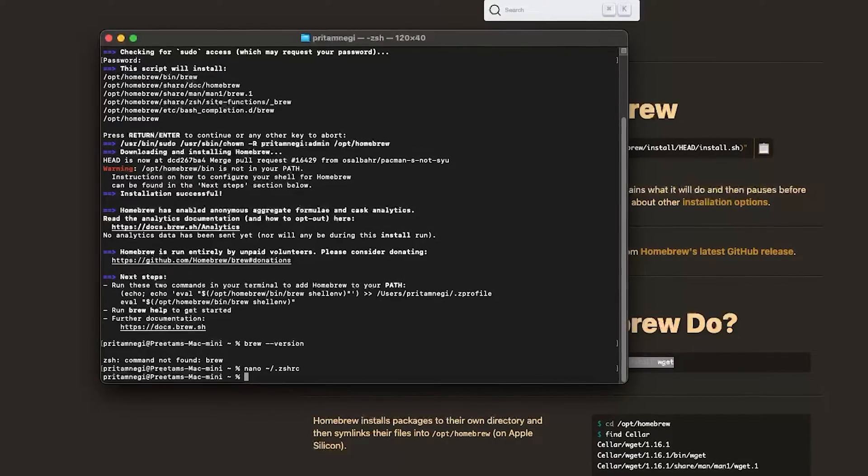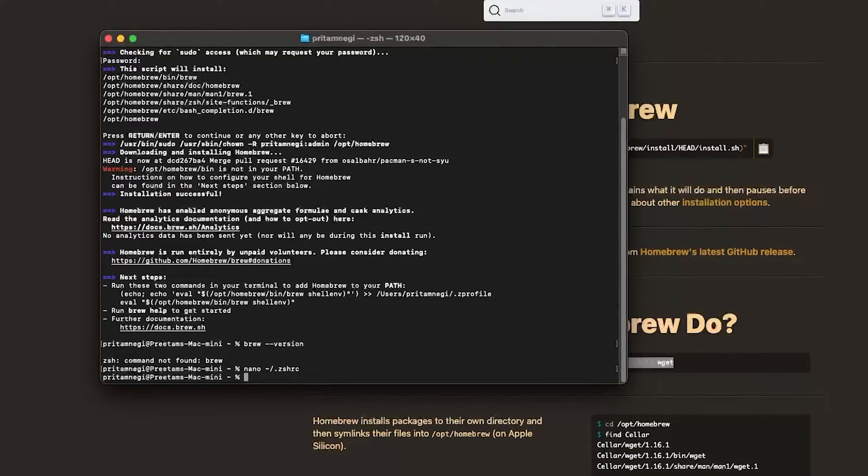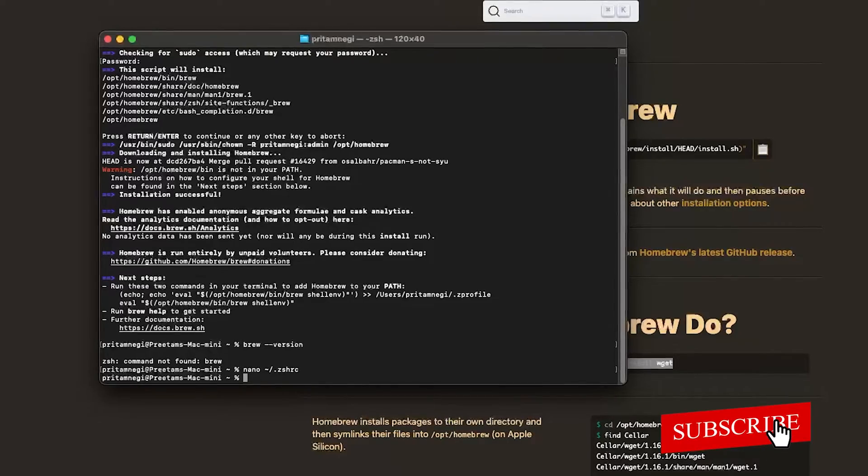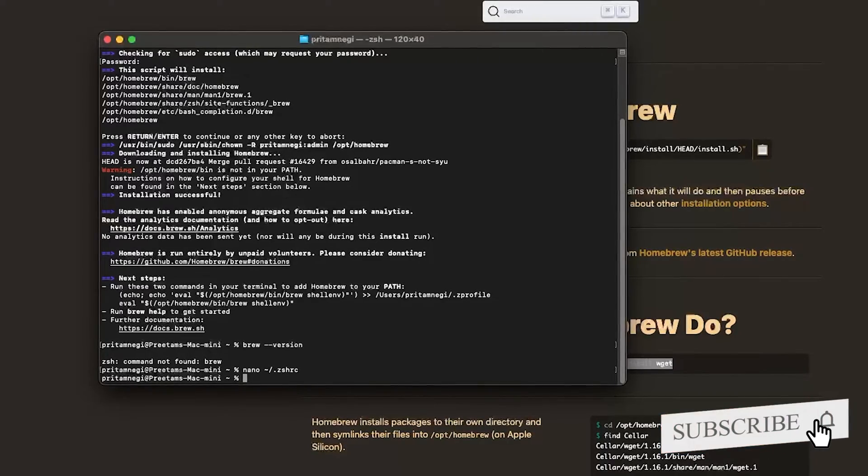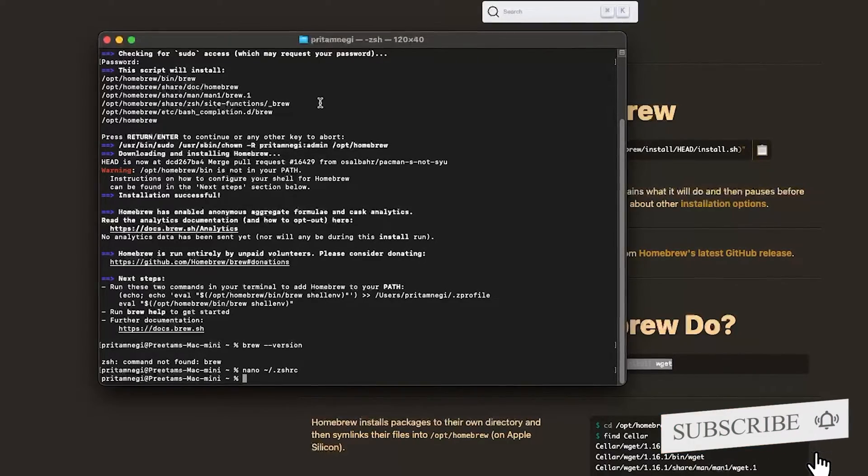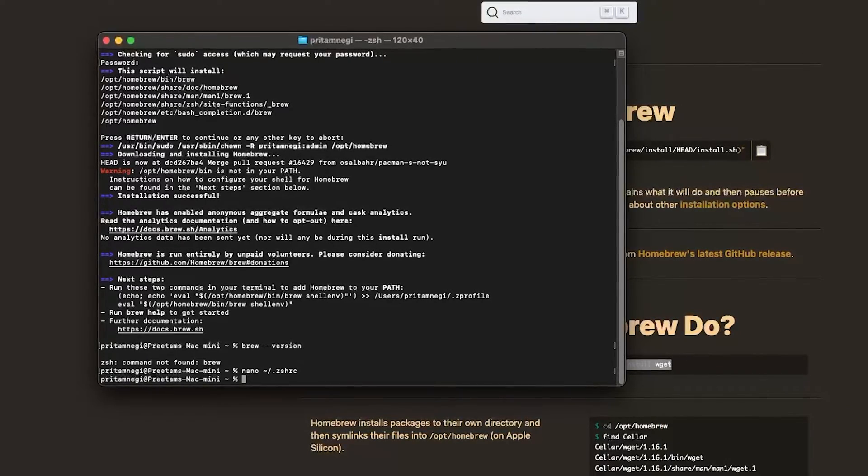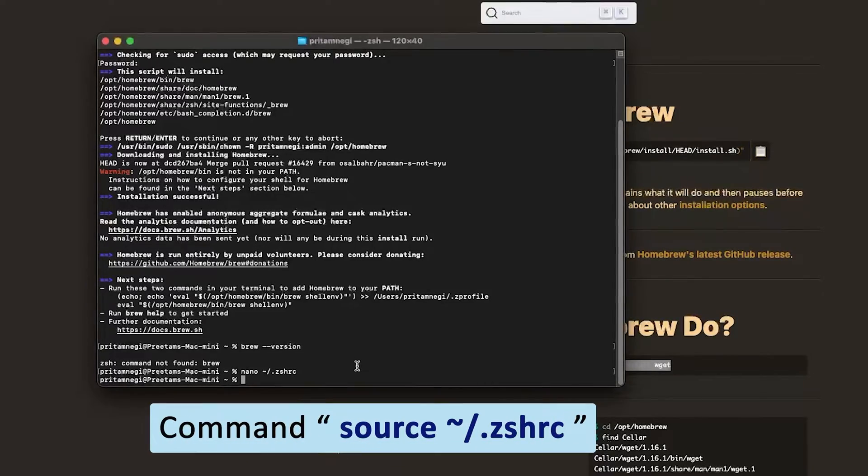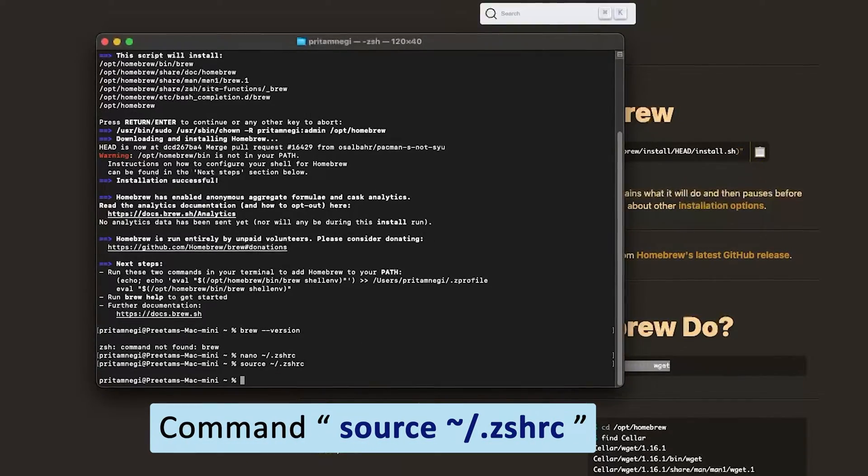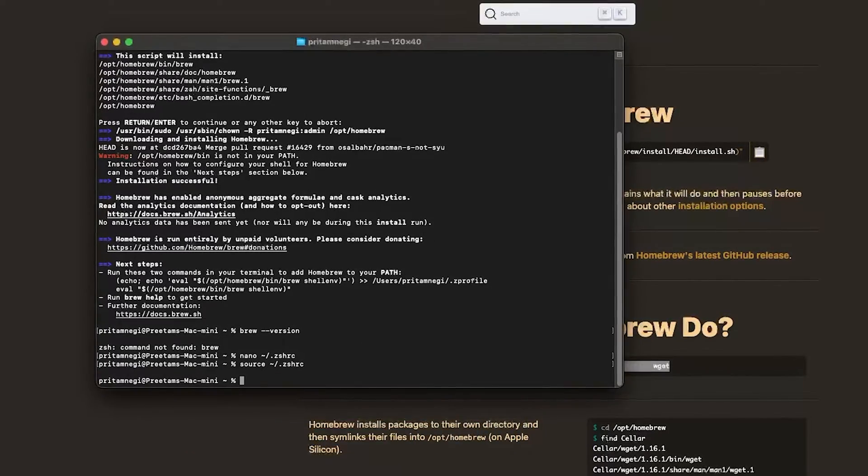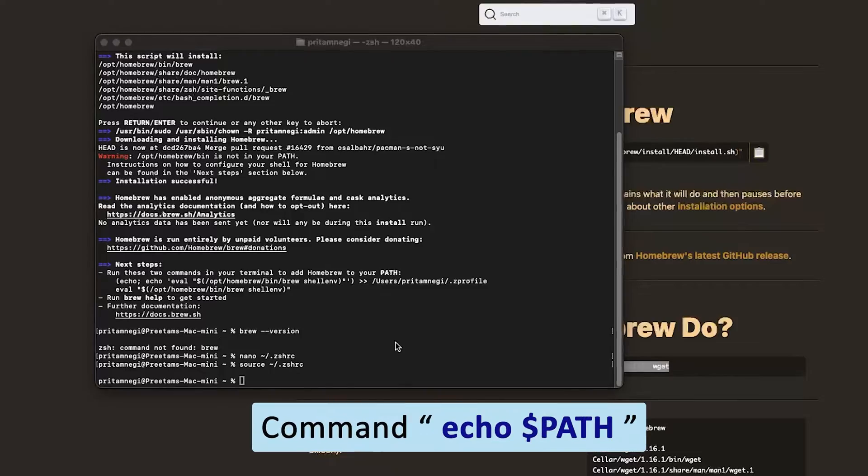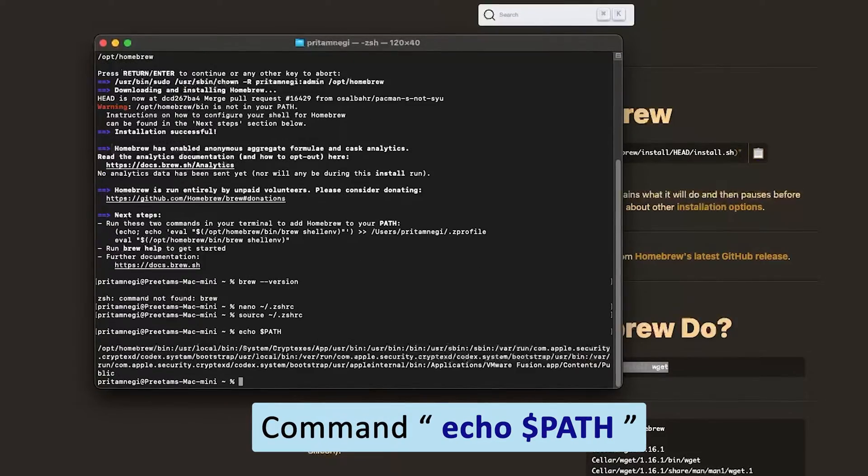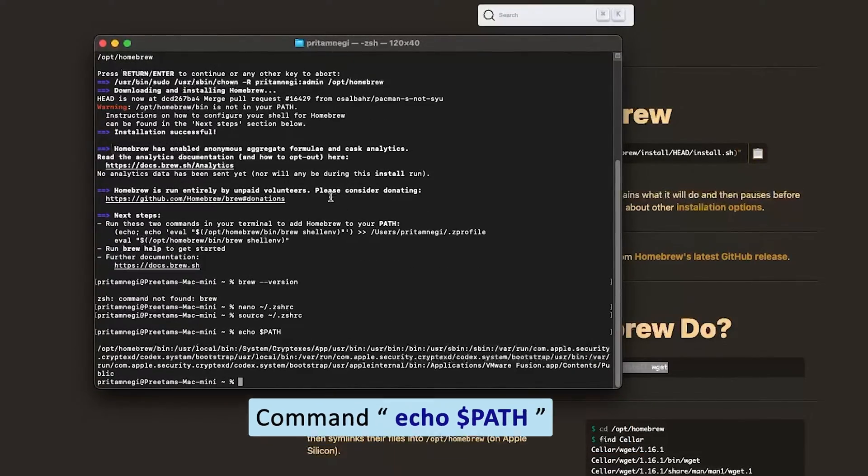You can do that by either closing or reopening terminal, or by typing the following command. Then hit enter. Now let's echo the path, so again another command.